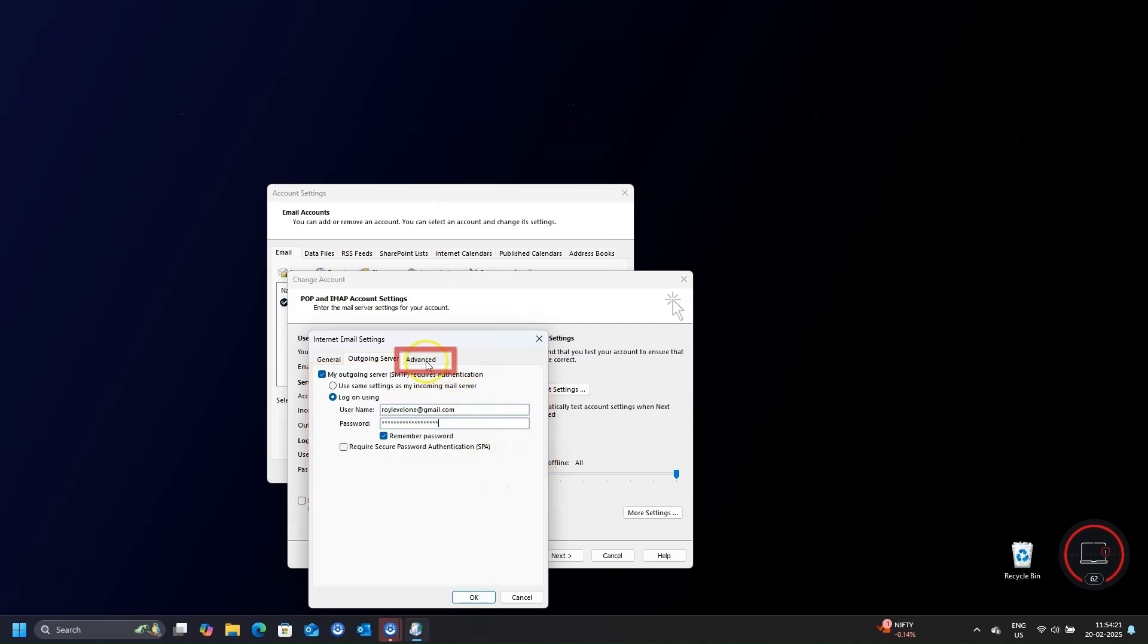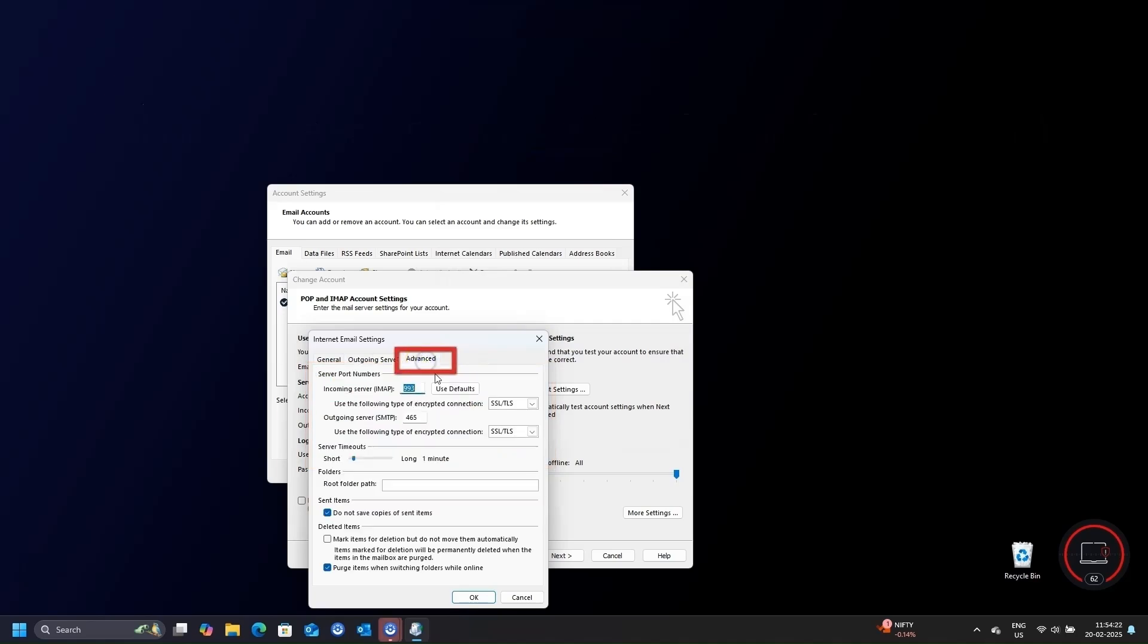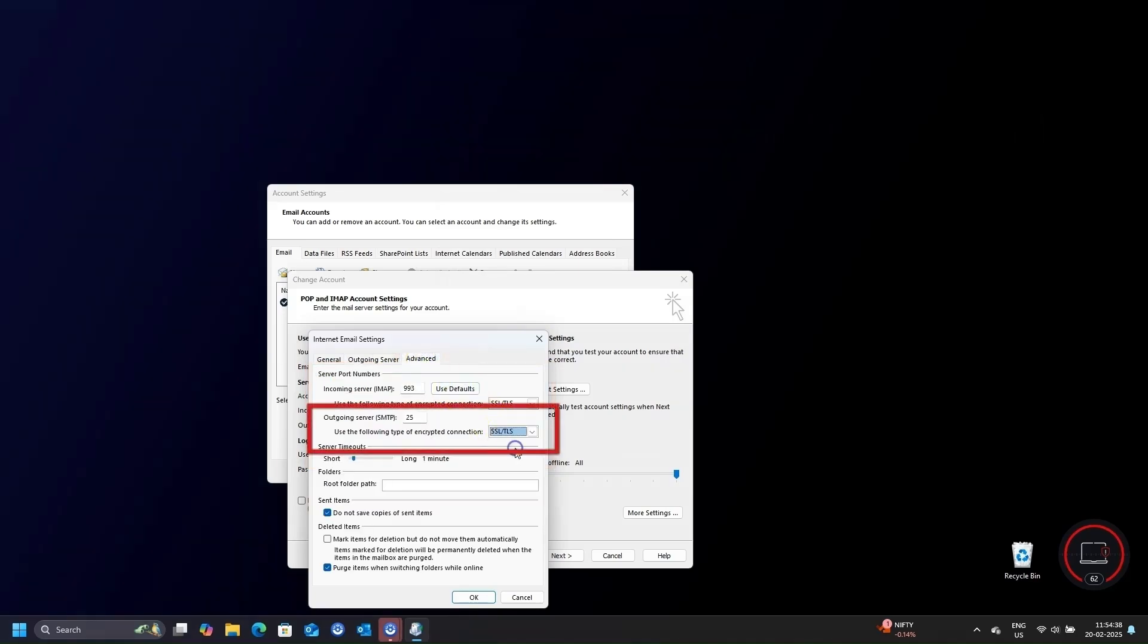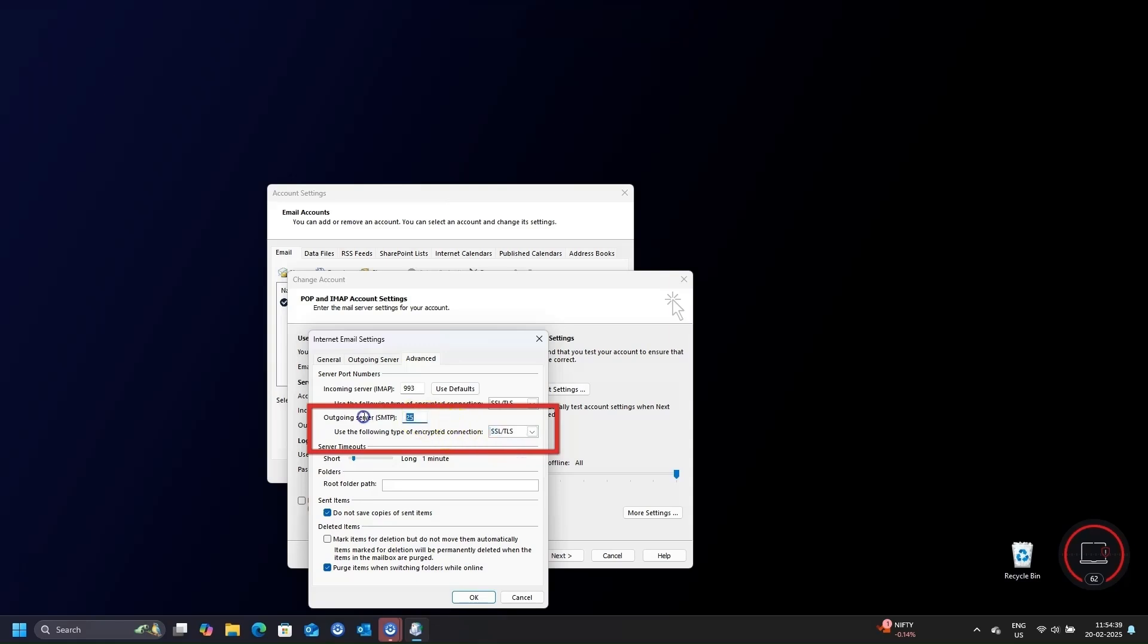Go for Advanced tab now. First select Encryption Type to SSL TLS from the drop-down menu in Outgoing Server option. This will be either start TLS or none earlier. And set the port number here to 465, remove 25, and click OK.